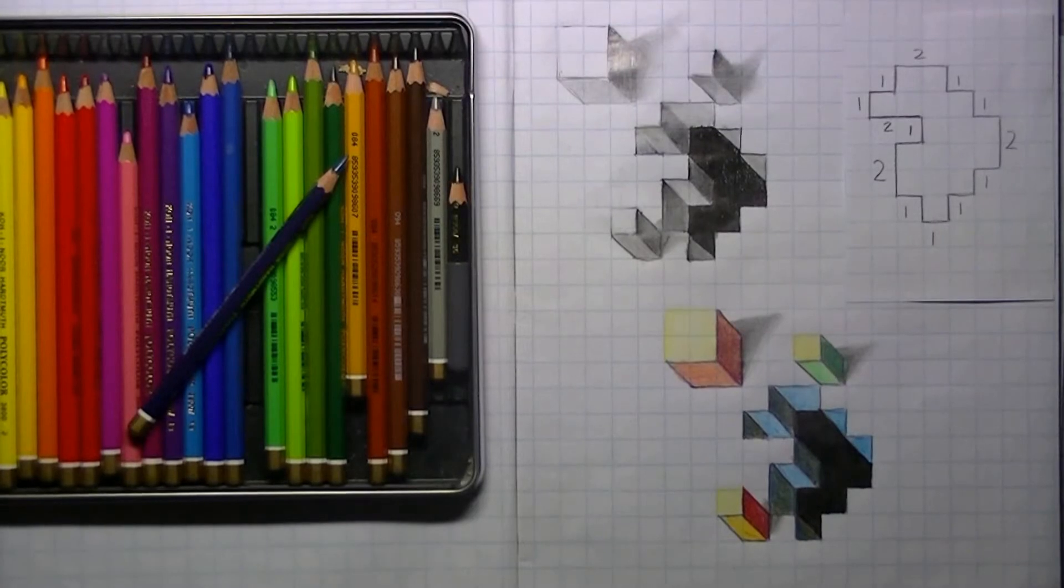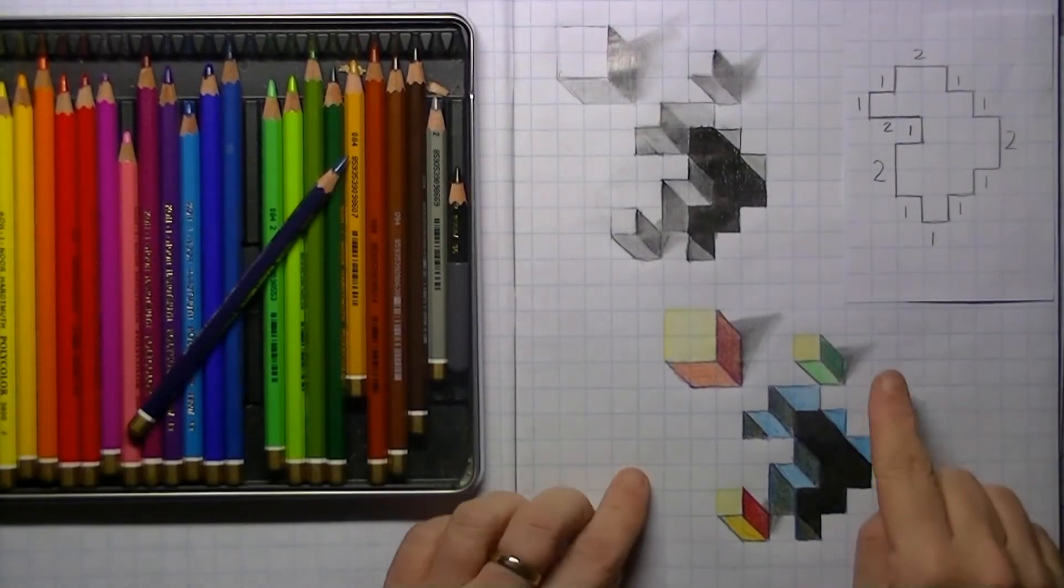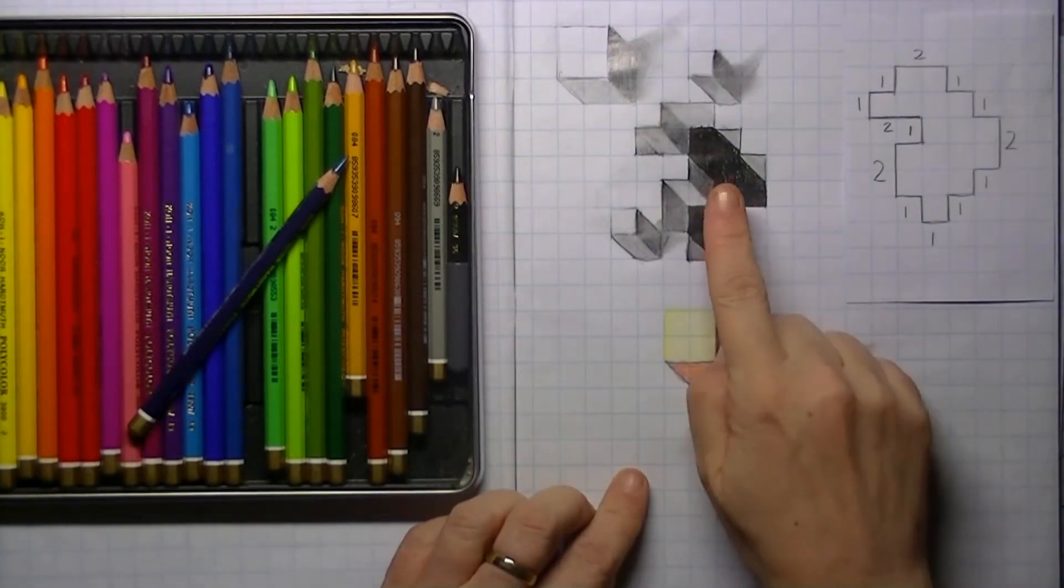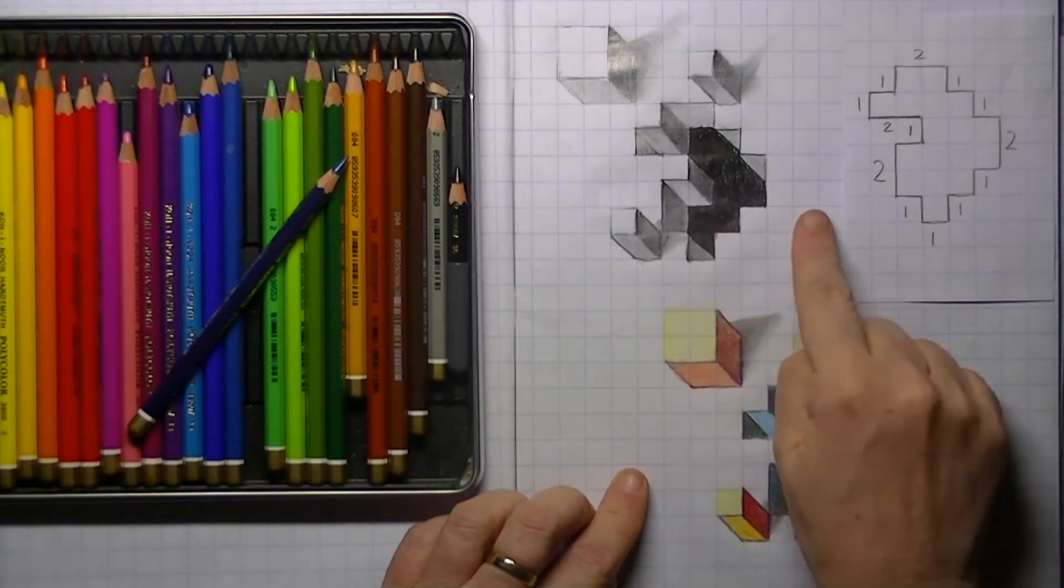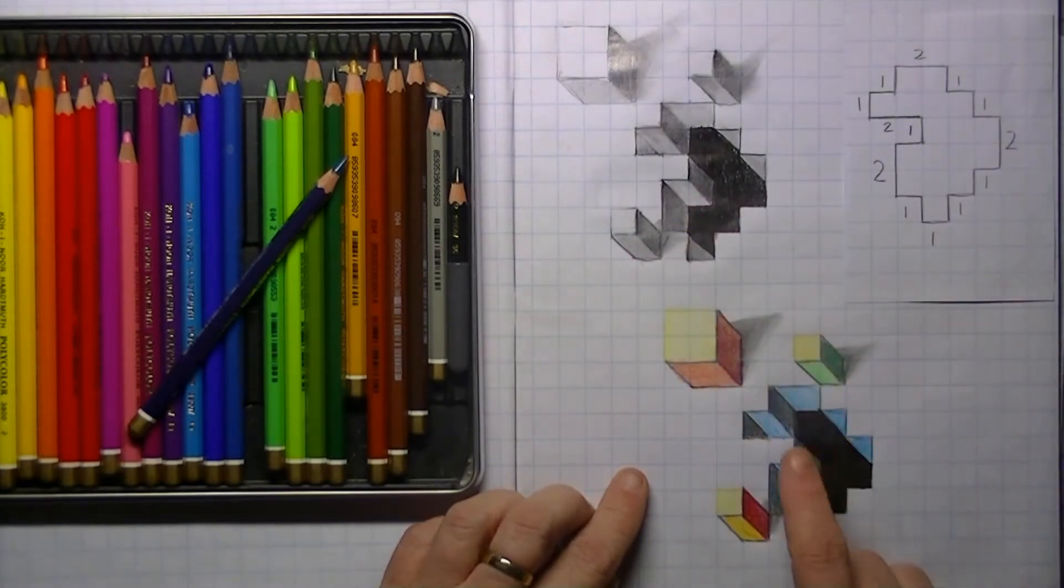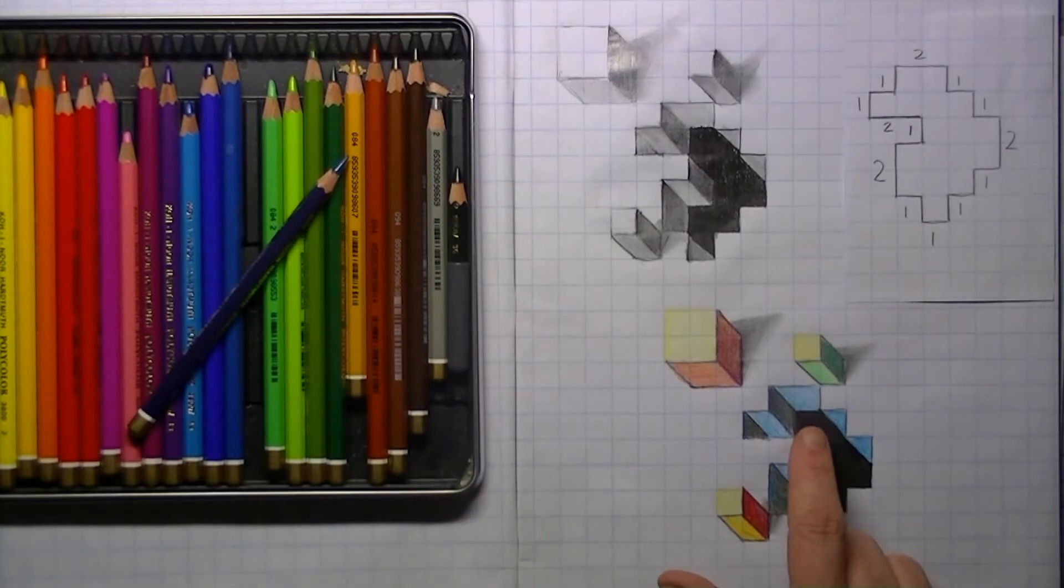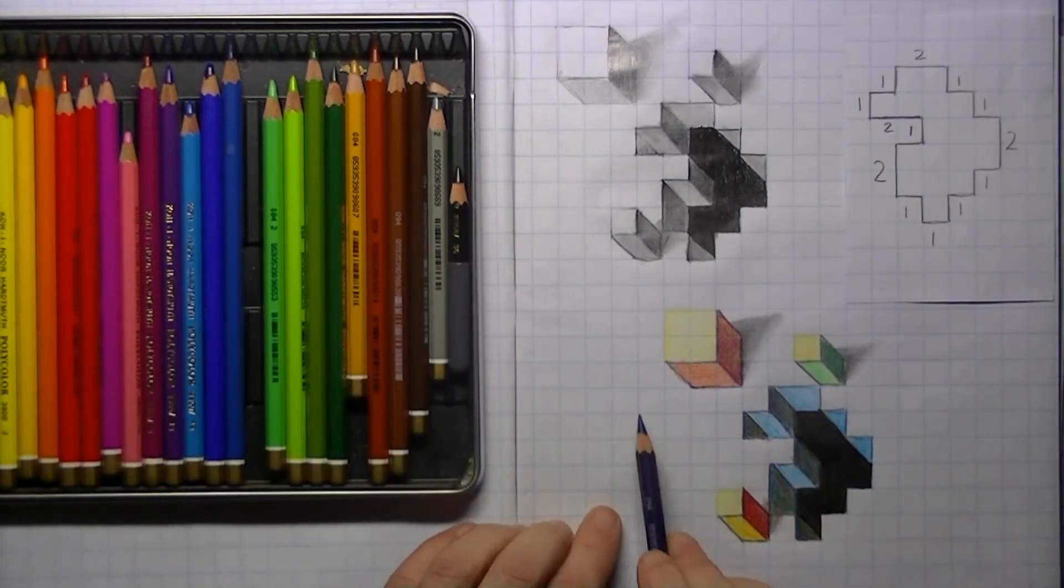Hi everyone and welcome to a new tutorial where we're going to draw a hole in the paper. You can do this in graphite and gray, but also in colors. I'm going to do this one in colors.